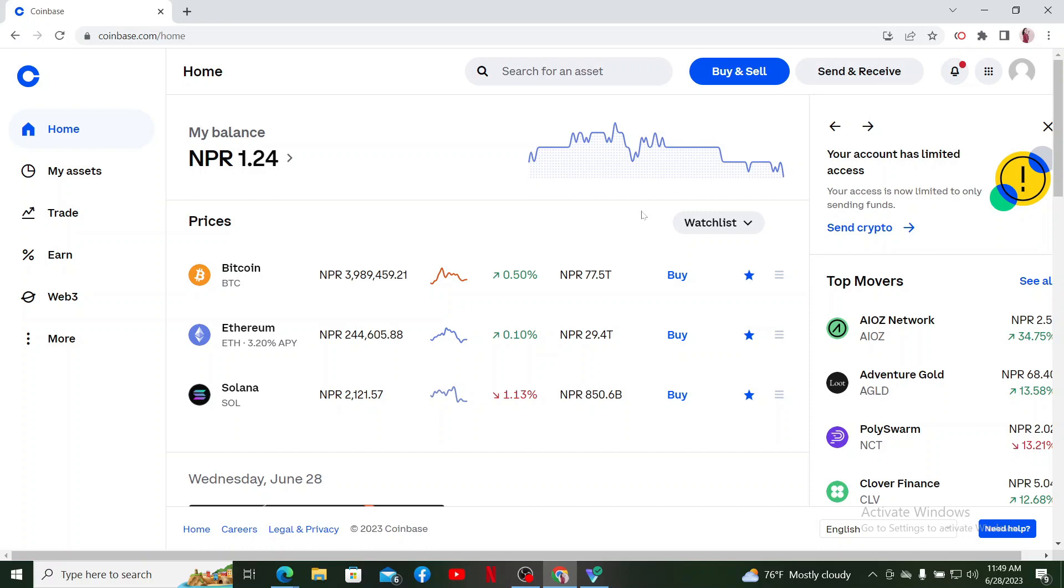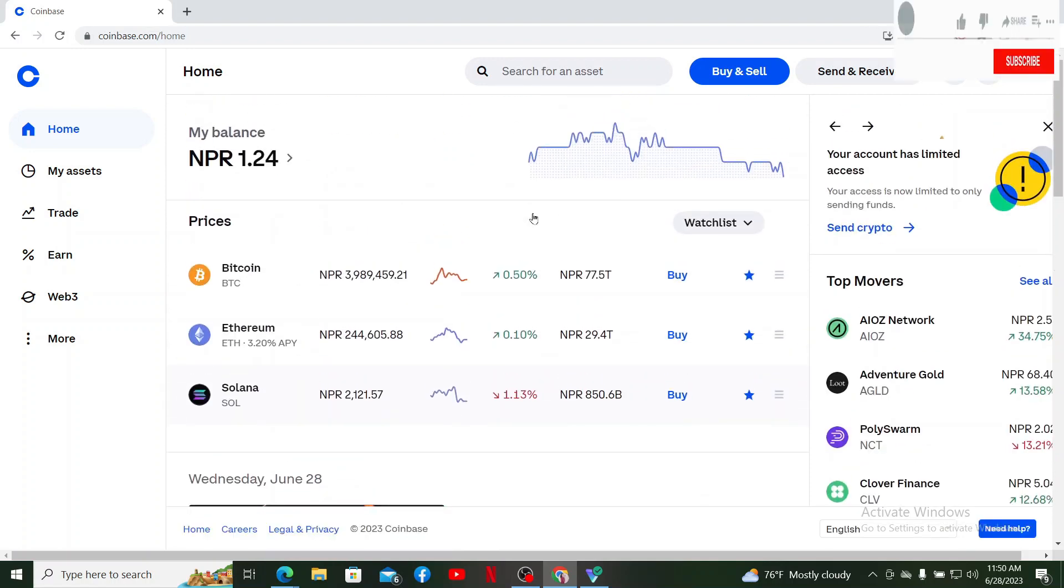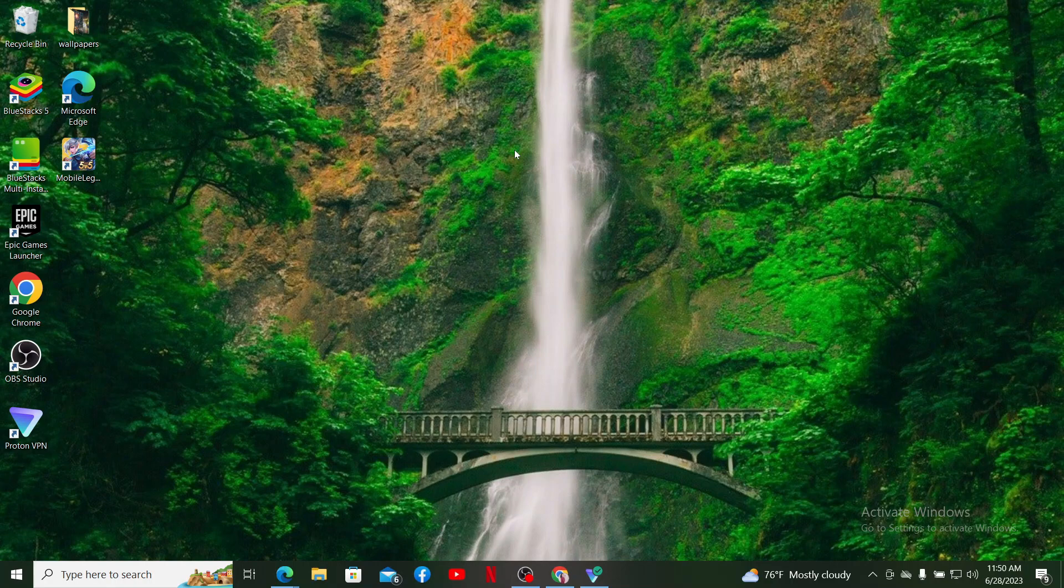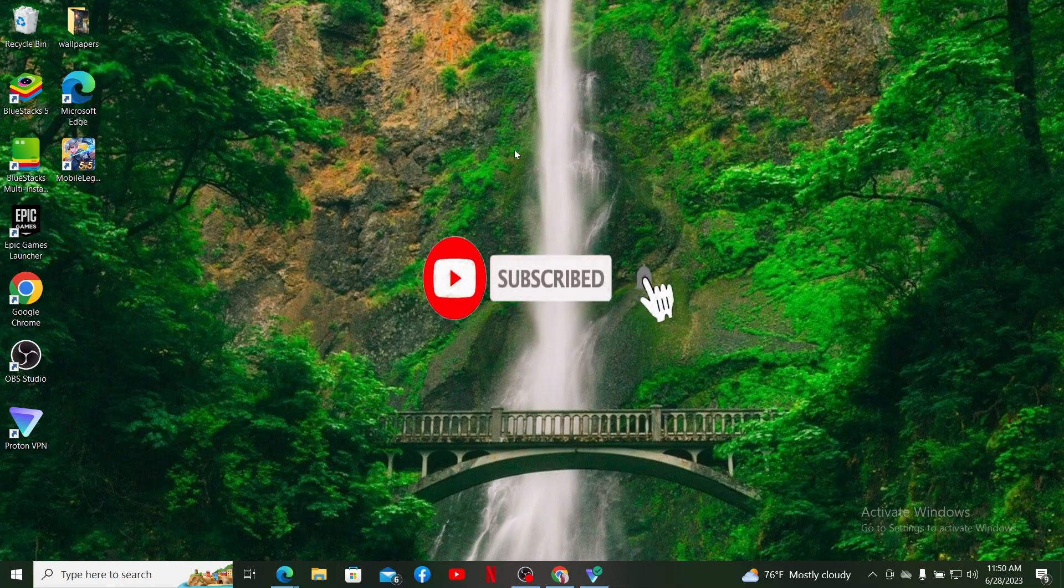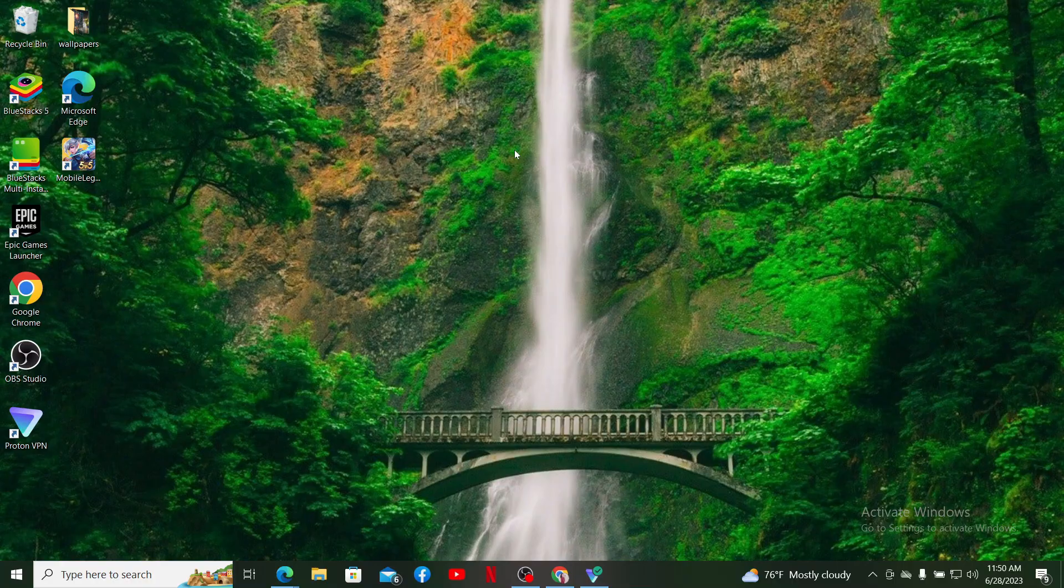I hope the video helped you. If it did, go ahead and give us a thumbs up. If you've not yet subscribed to our channel, hit that subscribe button. Press the notification bell so that you'll never miss another upcoming upload from us. I'll be back with more videos like this. Thanks for watching.